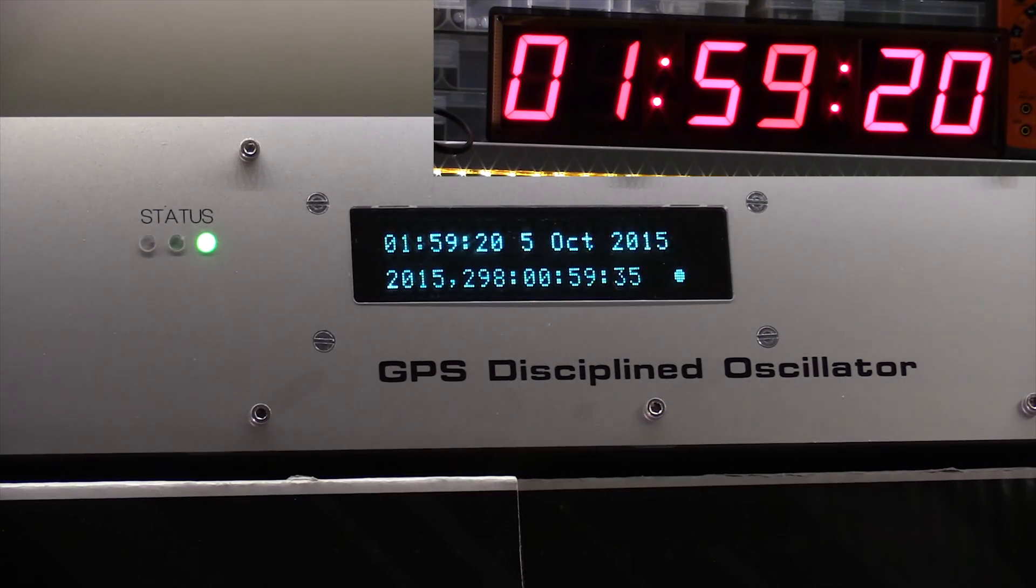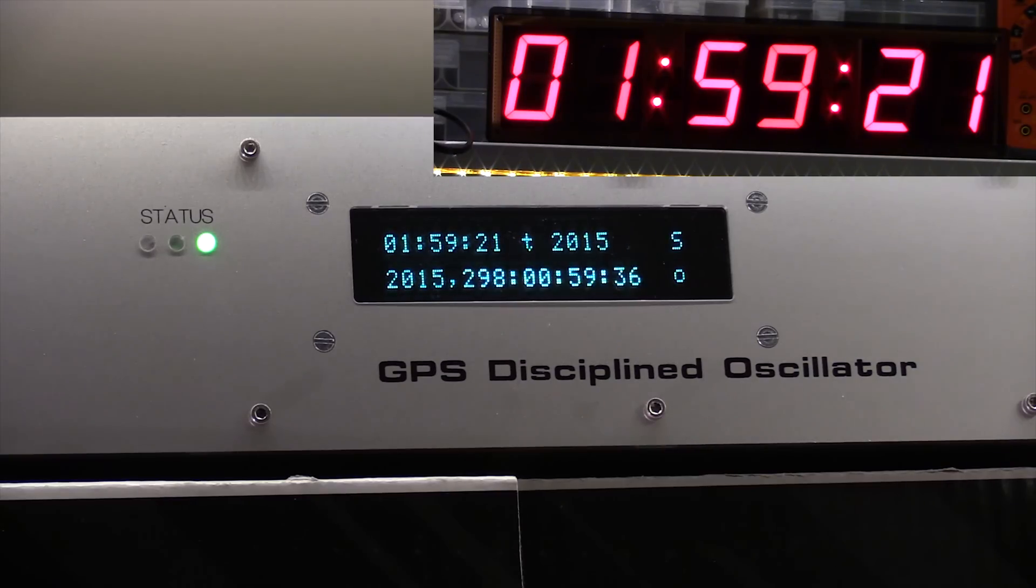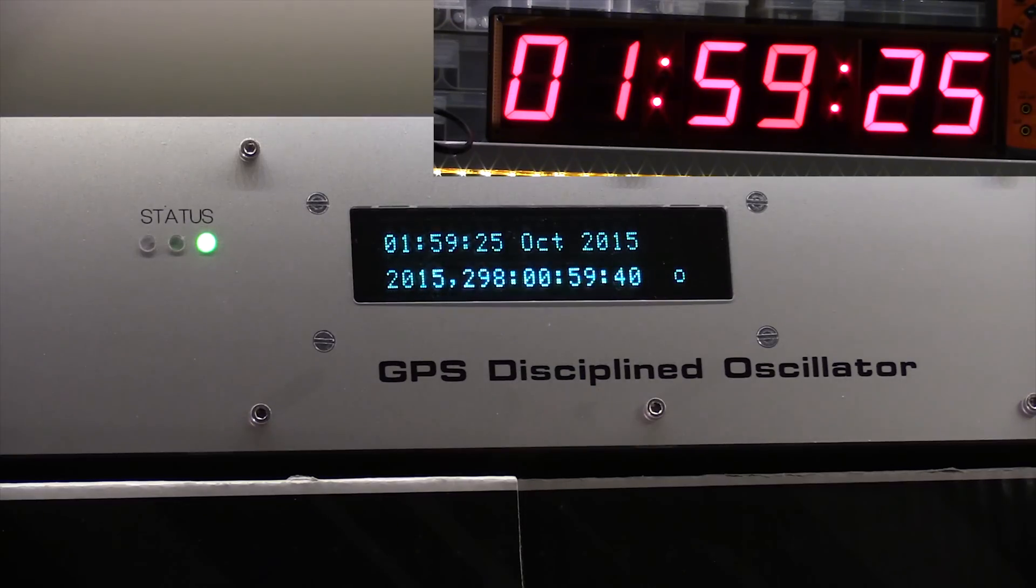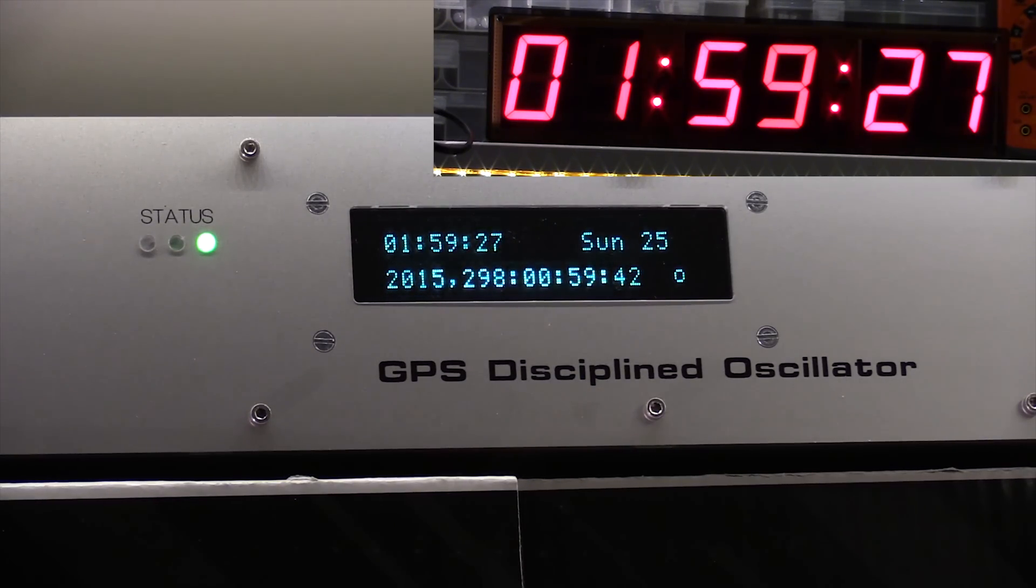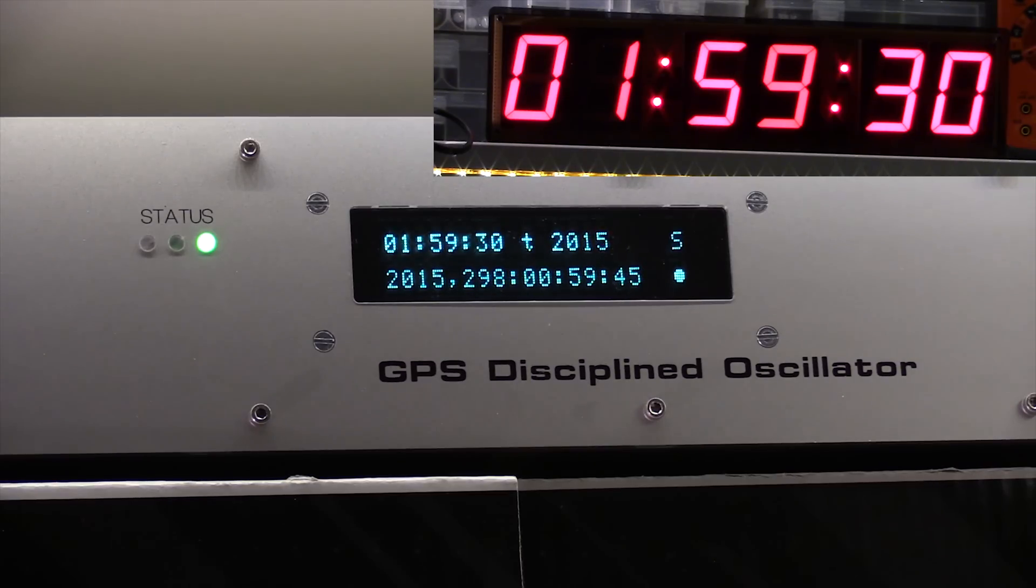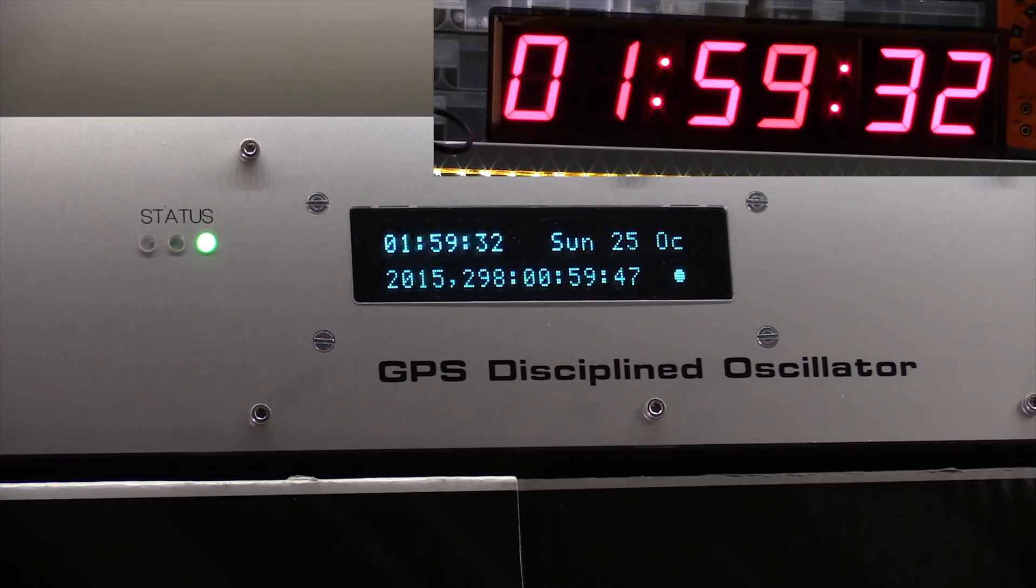It's coming up to the point where the clocks are about to go back an hour. In October, the clocks go back an hour at two o'clock. And I've not actually tested the code to see if the correction is working correctly.